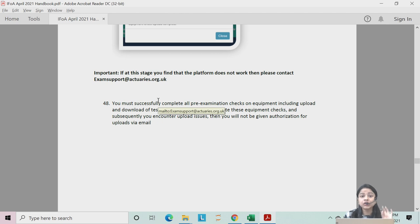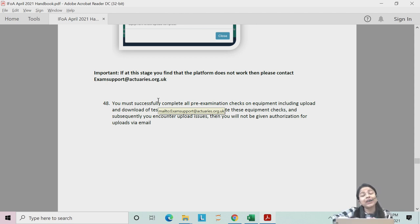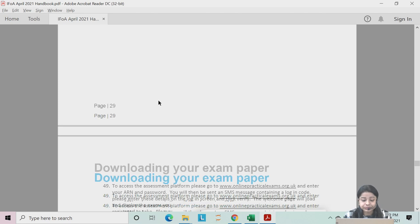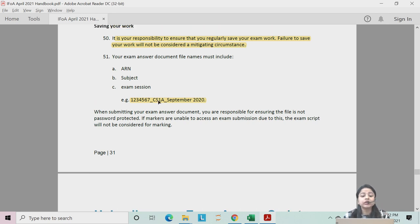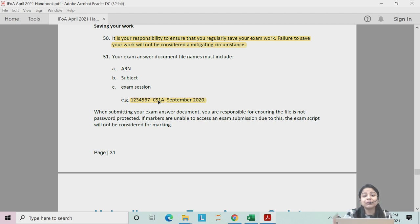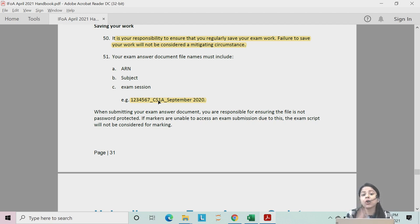Once you receive the email two weeks before your examination, make sure you do the equipment check on the same PC or laptop you will use during the examination. You can perform the equipment check multiple times. It is also your responsibility to save your work — whether in Word or Excel, press Ctrl+S every 10 to 15 minutes. It is not IFOA's responsibility if you haven't saved your work; they will not accept any apologies.